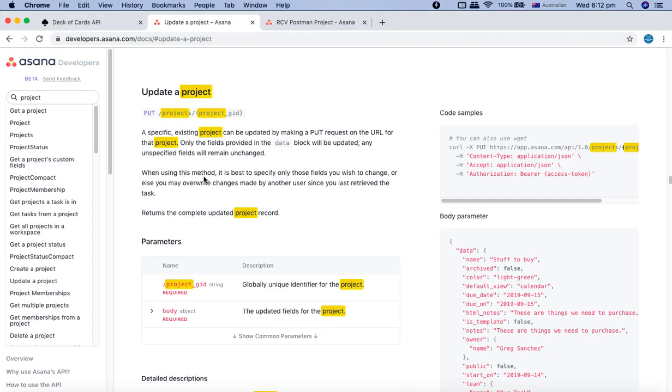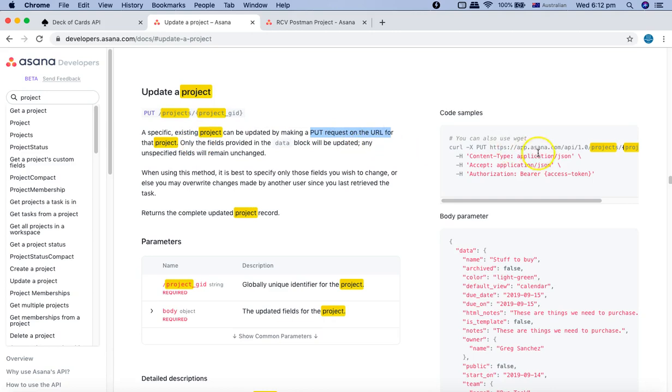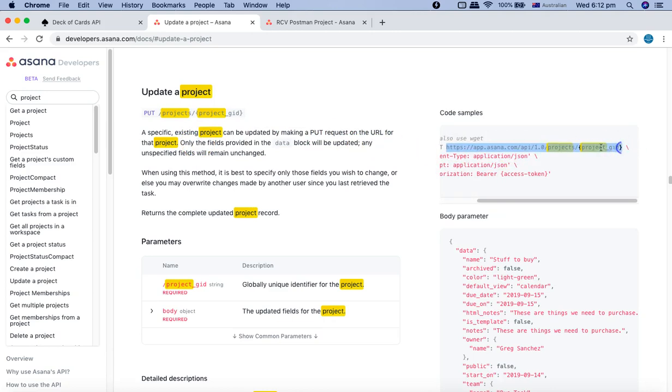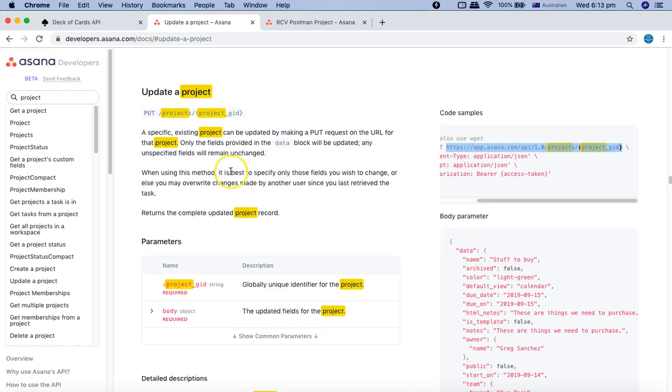In the projects documentation, we can update a project using PUT requests. If there is an existing project, it can be updated by making a PUT request on the URL for that project with the project GID. We have to provide the project GID and the body parameter as we provided in the POST request, then we can update the details.